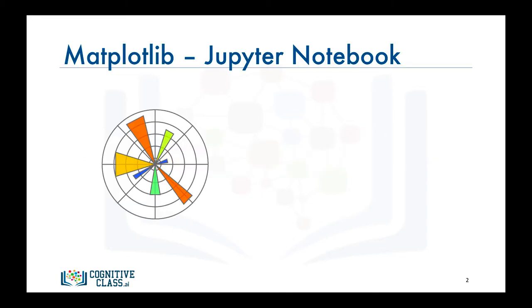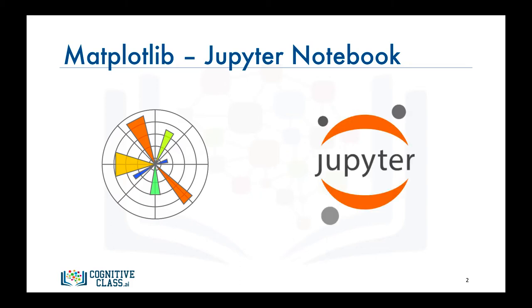Now Matplotlib is a well-established data visualization library that is well supported in different environments such as in Python scripts, in the IPython shell, web application servers, in graphical user interface toolkits, as well as the Jupyter Notebook.